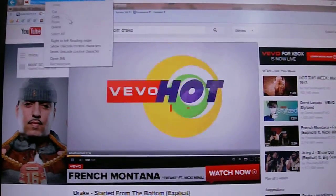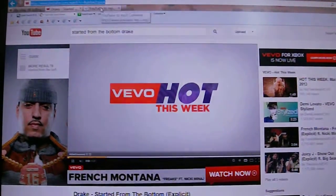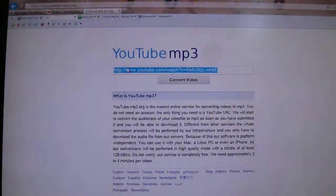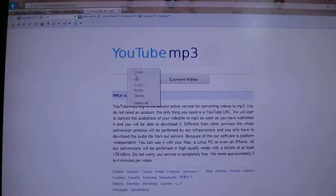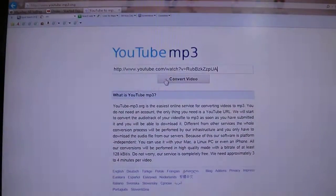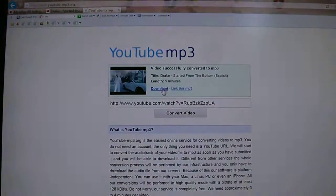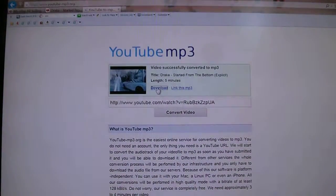Then go into the other tab, paste the URL, and click 'Convert Video.' Then it'll say 'Download' — you want to download it, just press download.